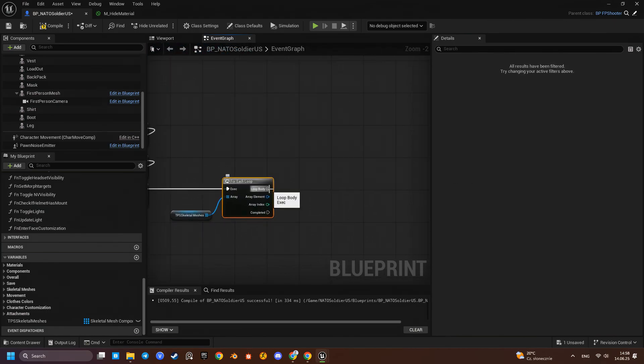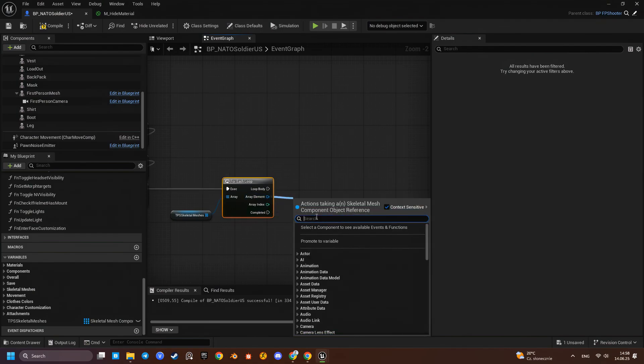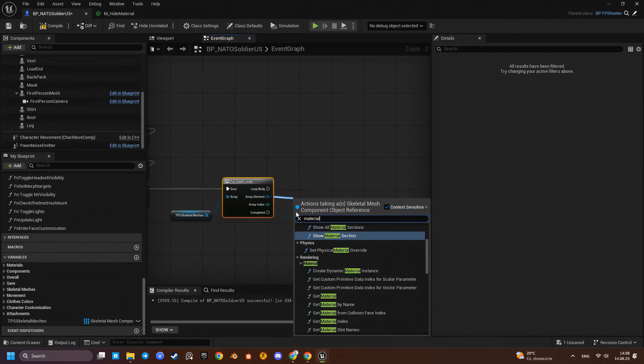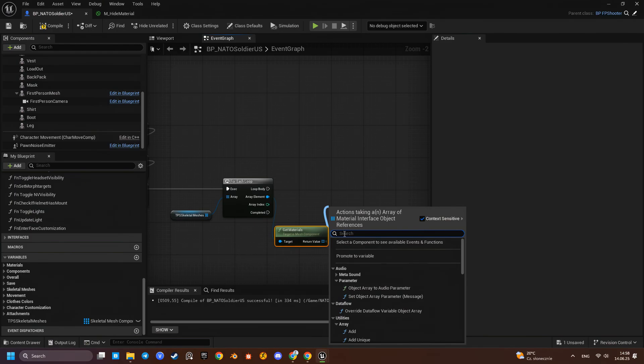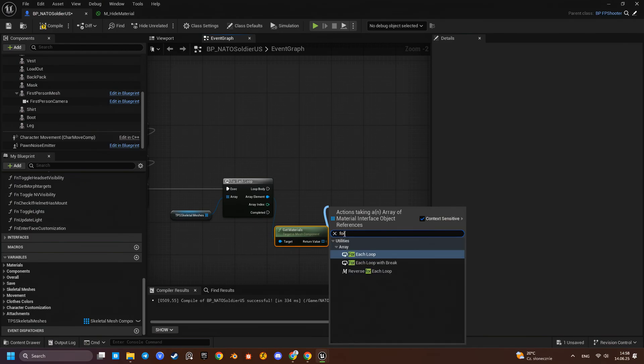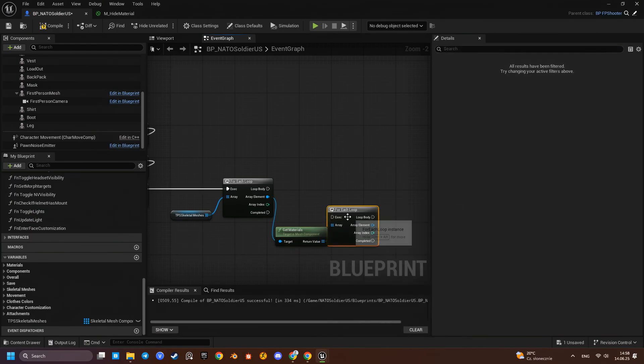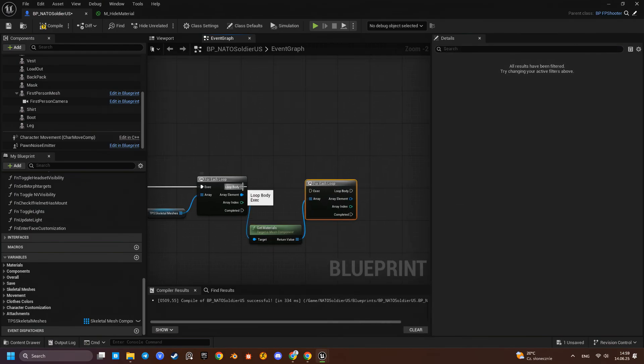For each mesh component in the array, we will get its material slots and replace each one with our custom masked material.